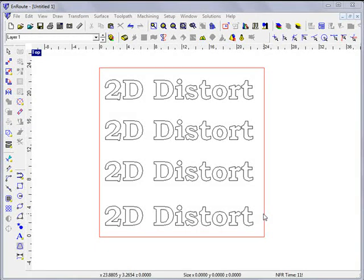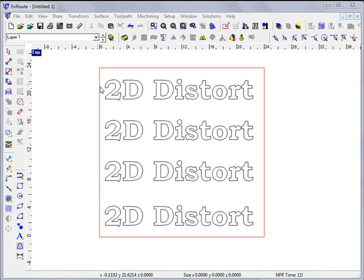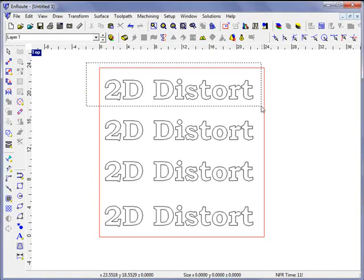In this movie we're going to talk about Enroute's 2D distortion tools. Here I have some text on screen that's been converted to lines and arcs.